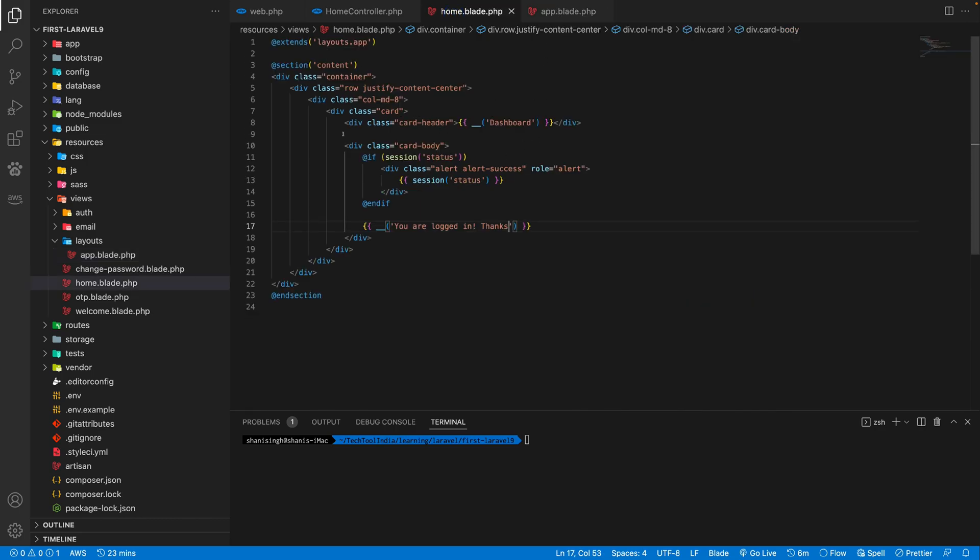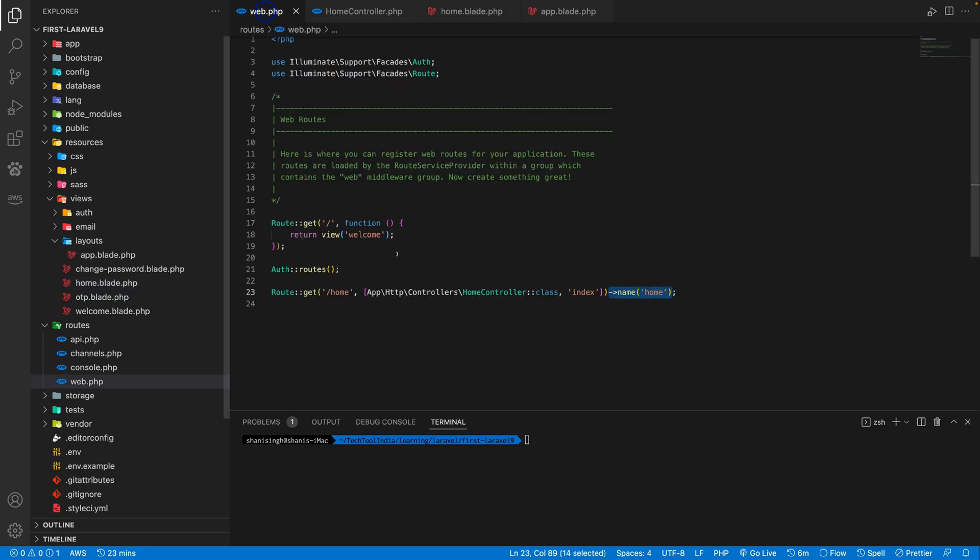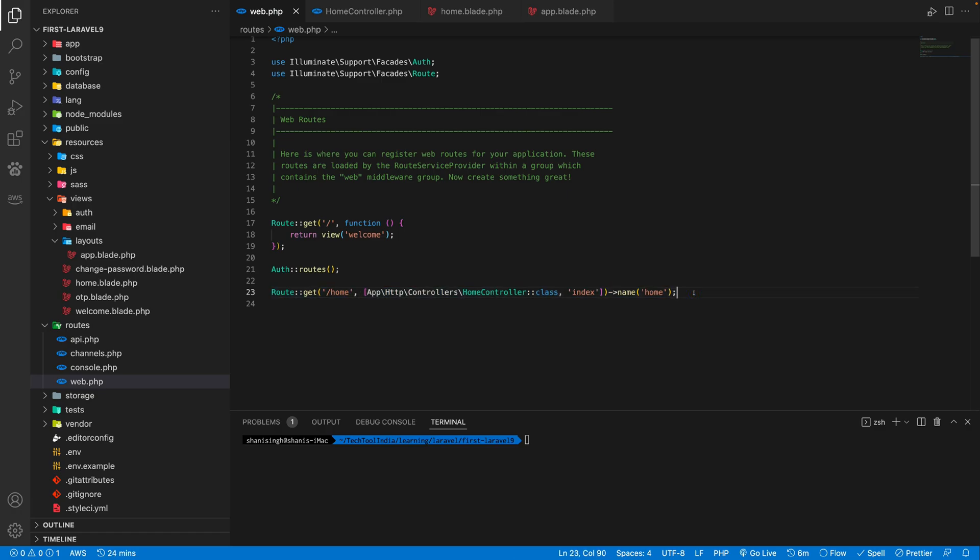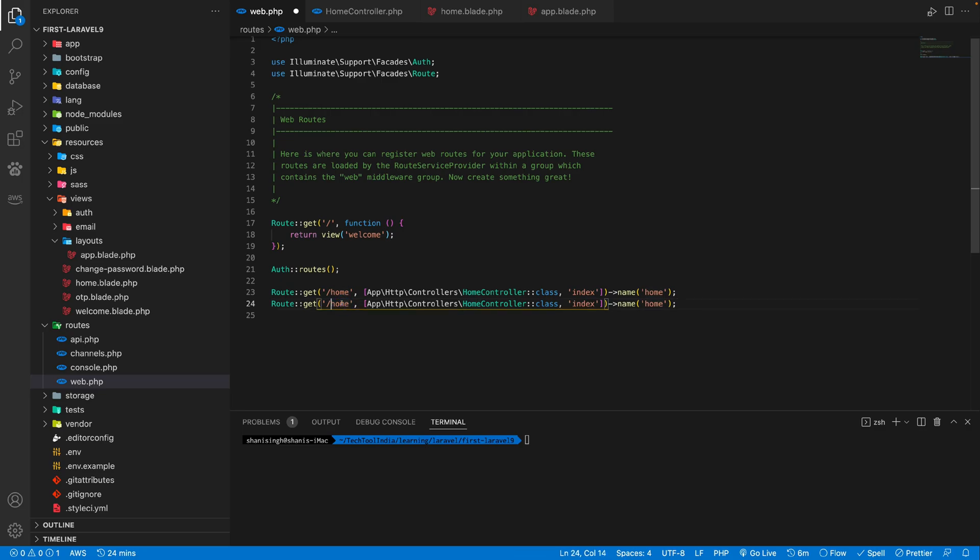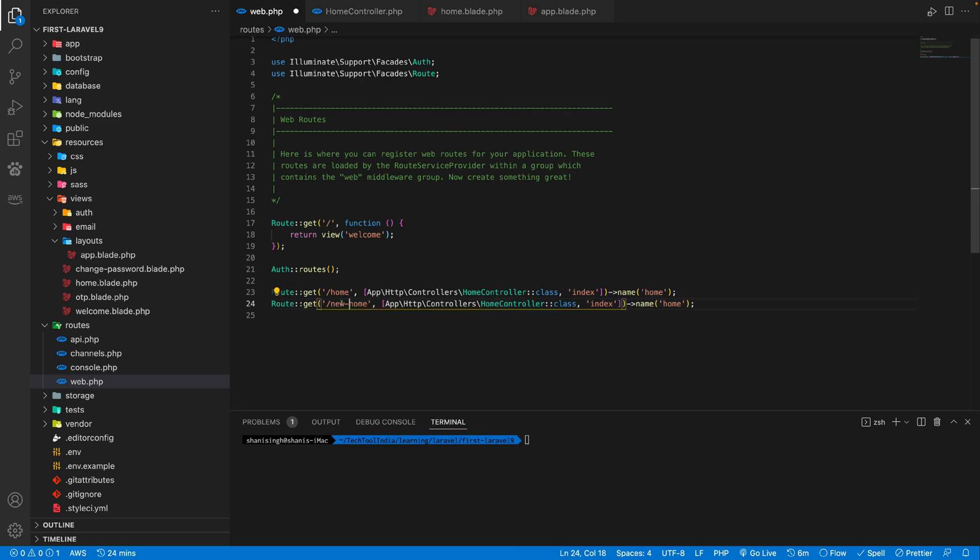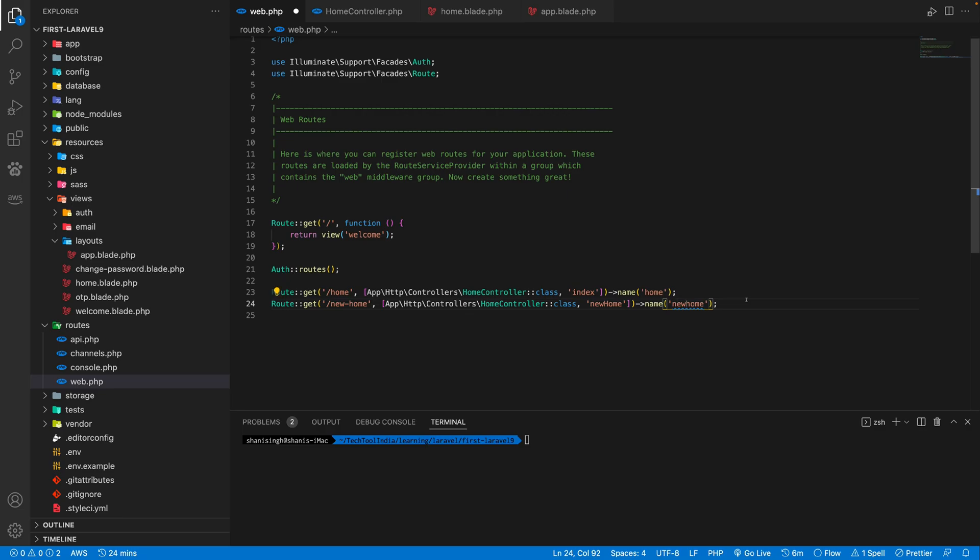So just like this, let's make a test layout. And let's see if we can make another. So I'm just copying the same line and pasted here and called it new home. And instead of calling index function, I called a new home function and instead of giving it home, I have given it new home.